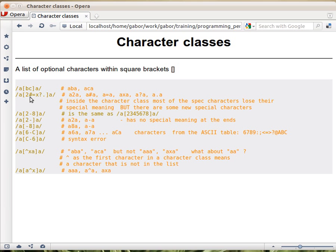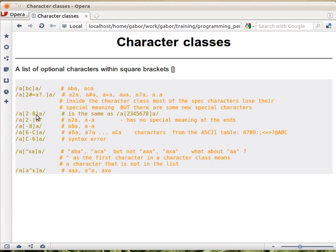Within the character class, all kinds of special characters like question mark or dot just behave as regular characters. They lose their special meaning inside character classes.